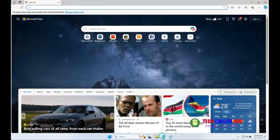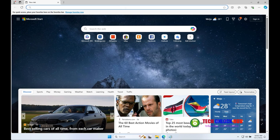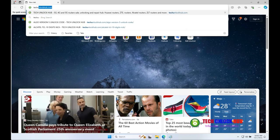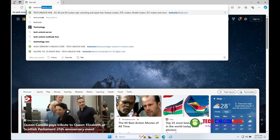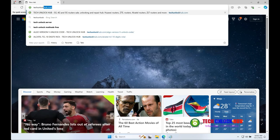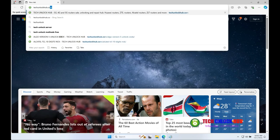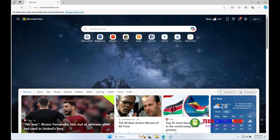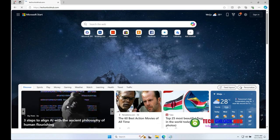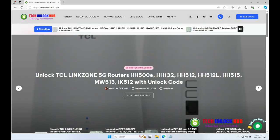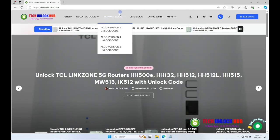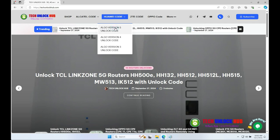First, go to techunlockhub.com. Open your browser and head to the site.